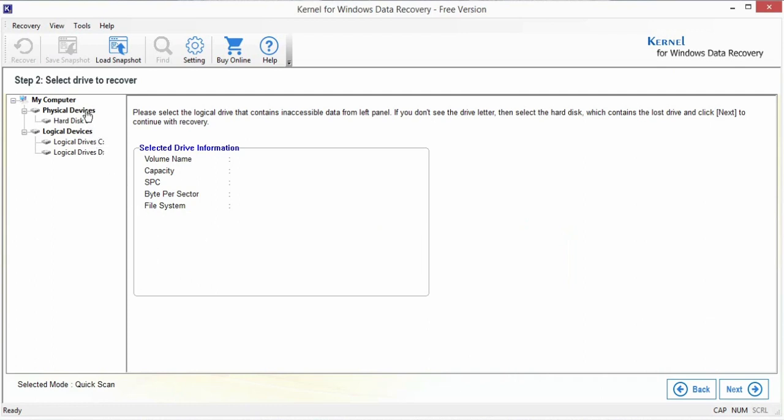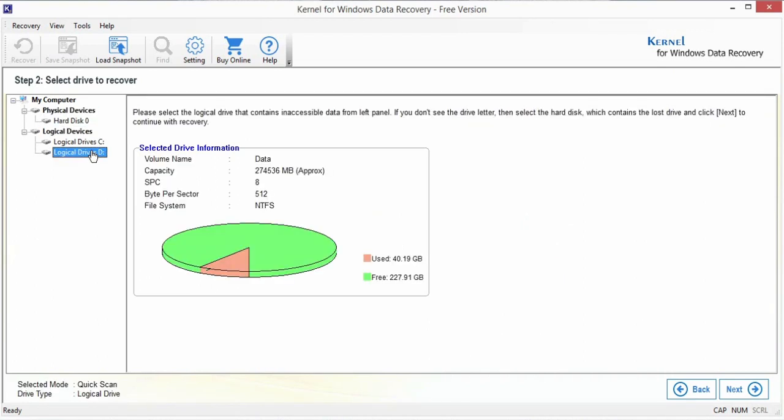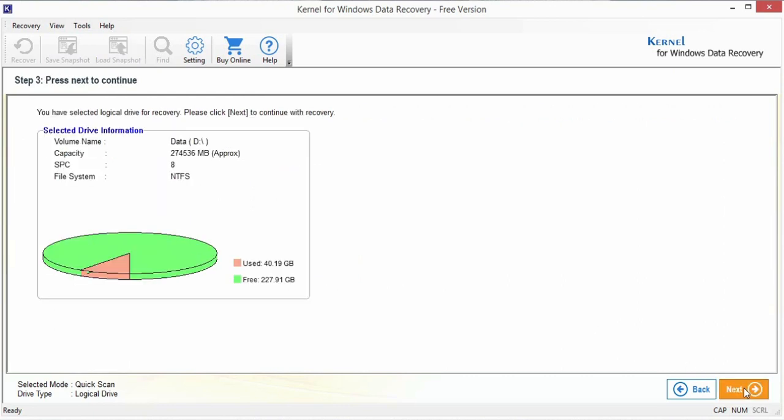The freeware supports data recovery from both physical as well as logical devices. After selecting the drive, the tool displays a brief drive information to quickly go through it before starting the recovery process.